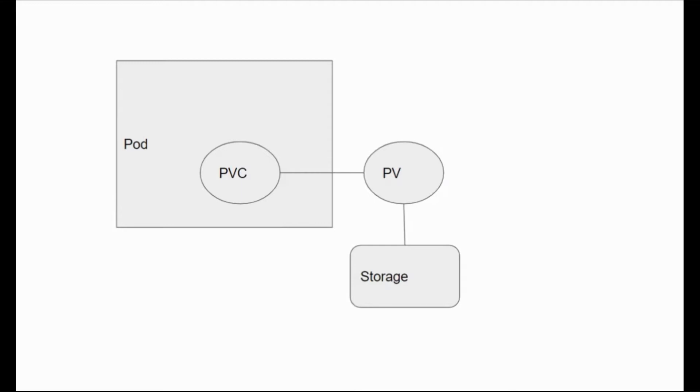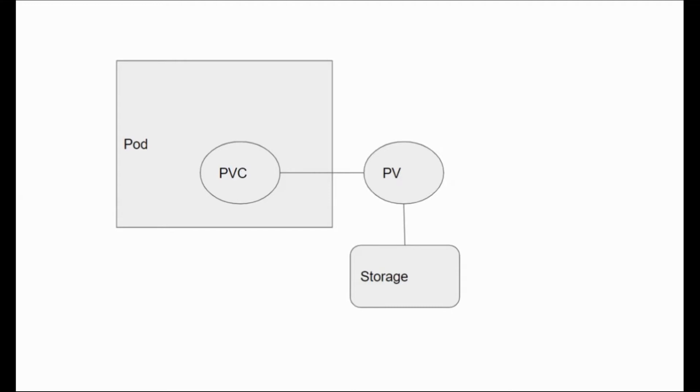When a PVC gets attached to the pod, the PVC is going to search for available PVs, persistent volumes already available in the cluster. If it successfully finds one PV, that PV is going to attach with the PVC. So the PVC and the PV are going to be bound, they will be in a binded state.